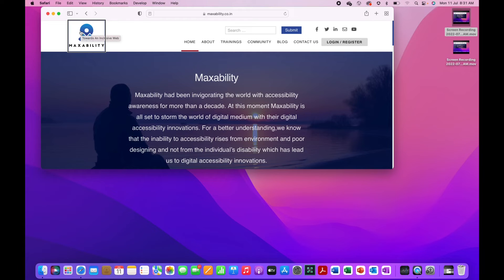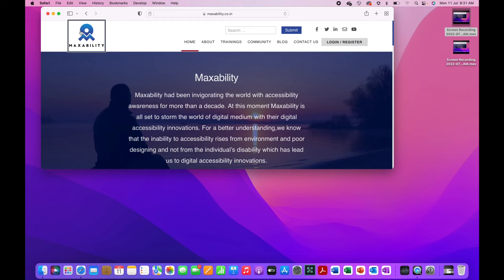Similarly if I have to find whether there are any tables on the page, control option command T. Table not found. There are no tables on the page. If I go previous, control option command shift T. Table not found.